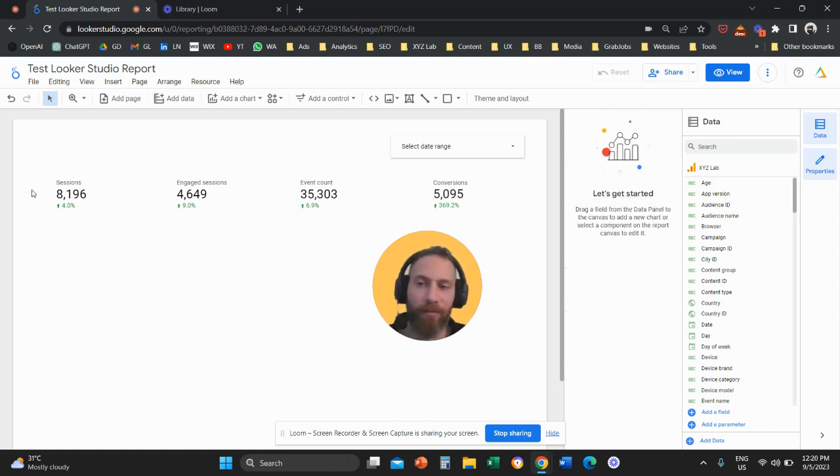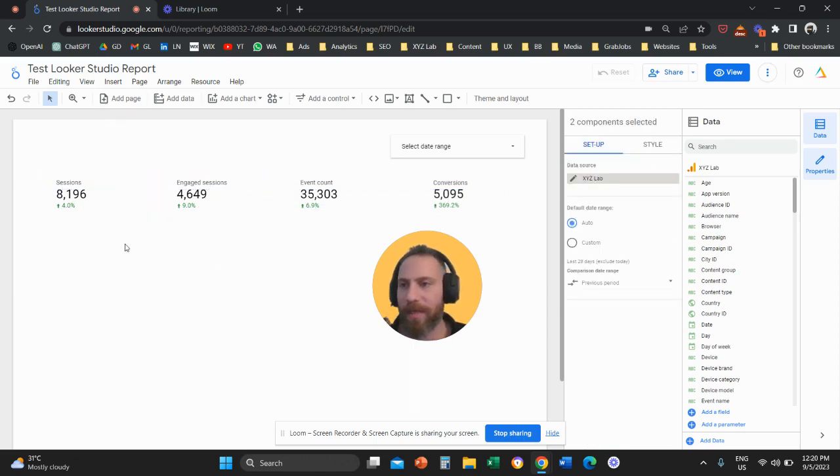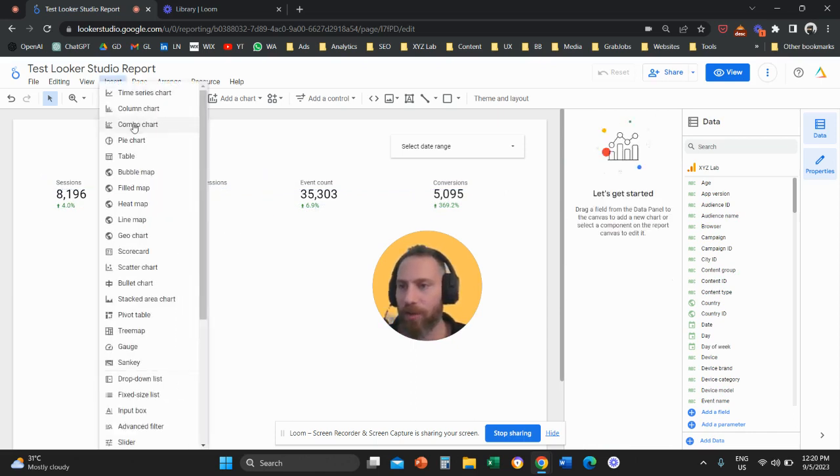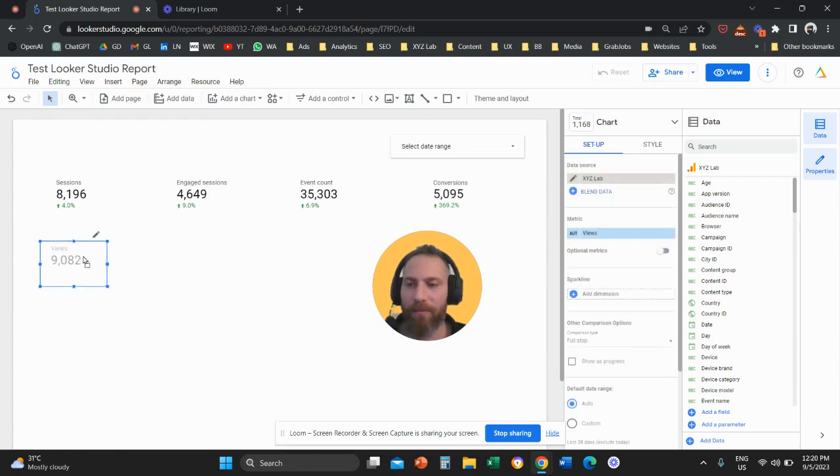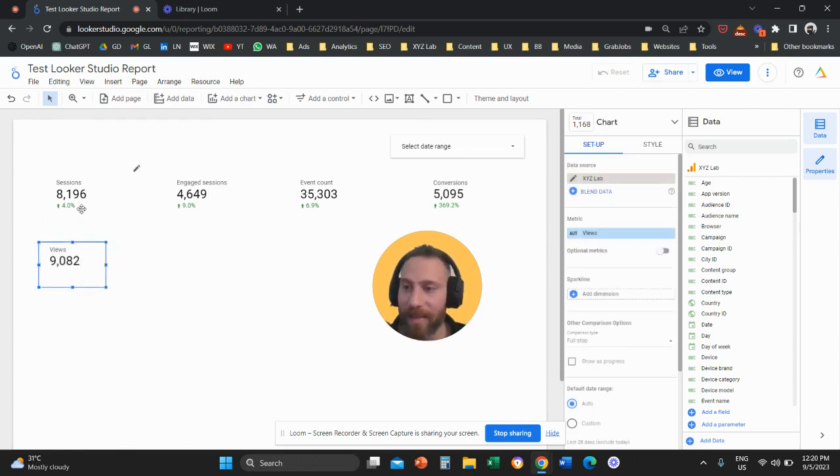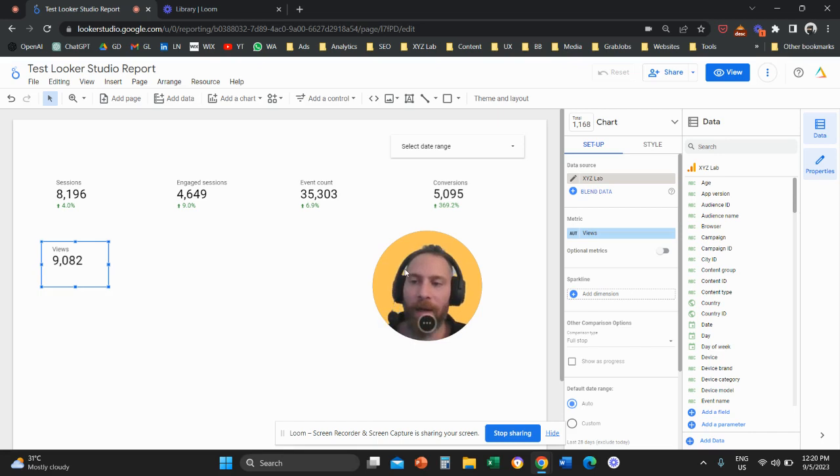Let's say you insert a new scorecard. You have views here and you want to apply the same effect. You want to have this little indicator that compares the performance of one period with another one.